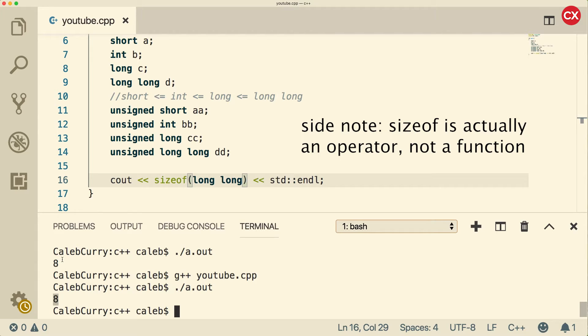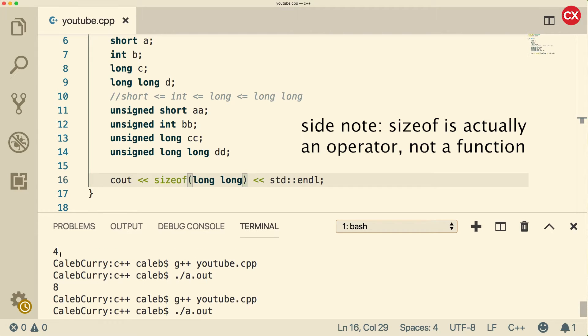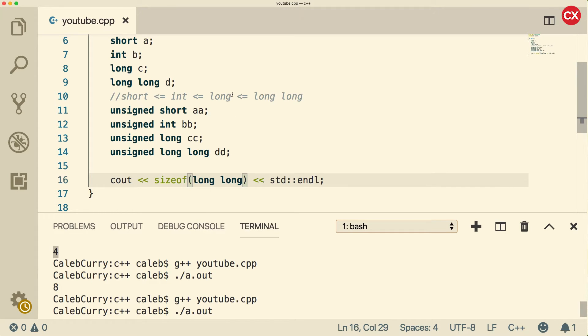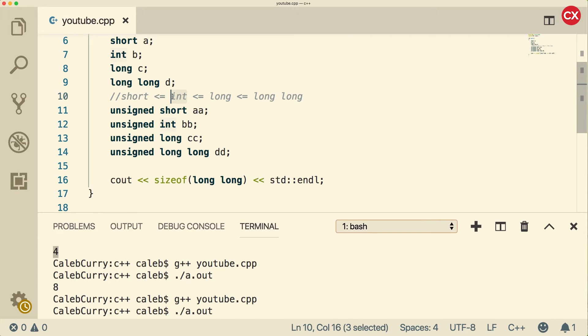Just because your system gives it these amounts doesn't necessarily mean you can trust any system to do that. So always make sure you focus on the minimum when you're developing apps. So for example, if you're guaranteed that you're going to need a 32-bit number, you're probably going to want to use long rather than int. That's because int is only guaranteed to be at least 16, not 32.